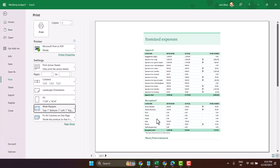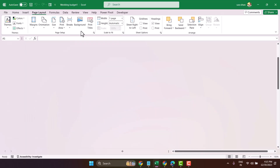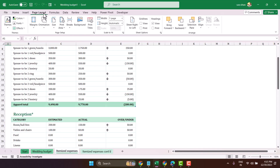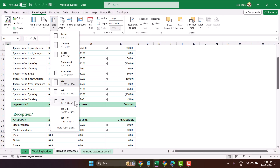In this video I will show you how to set A5 paper size in Microsoft Excel. Click on Page Layout and in the Size dropdown select A5.